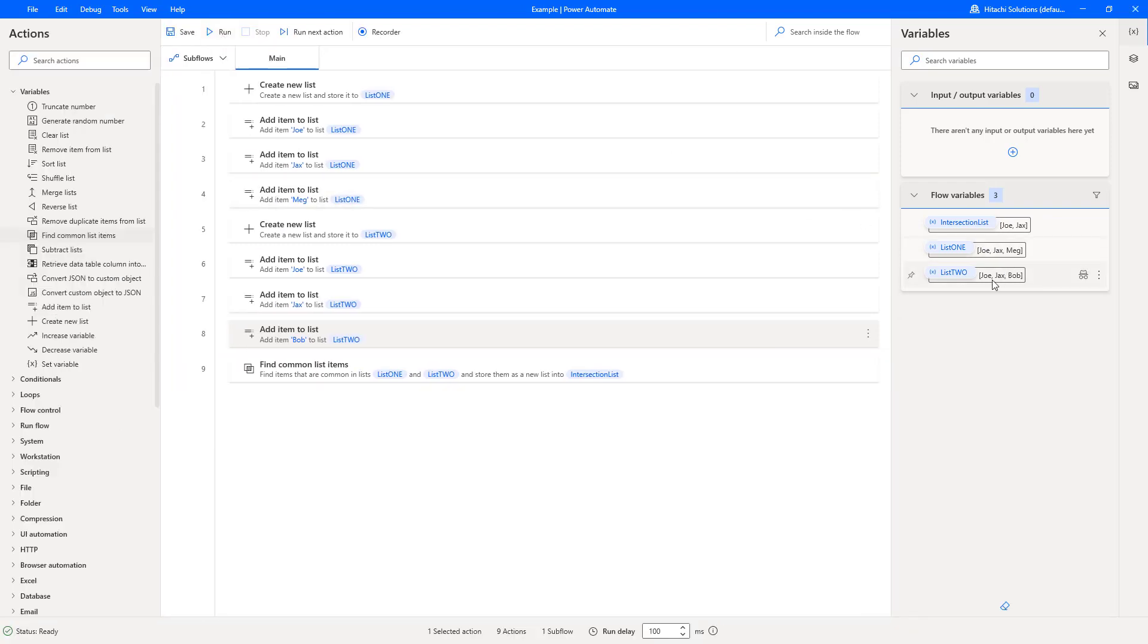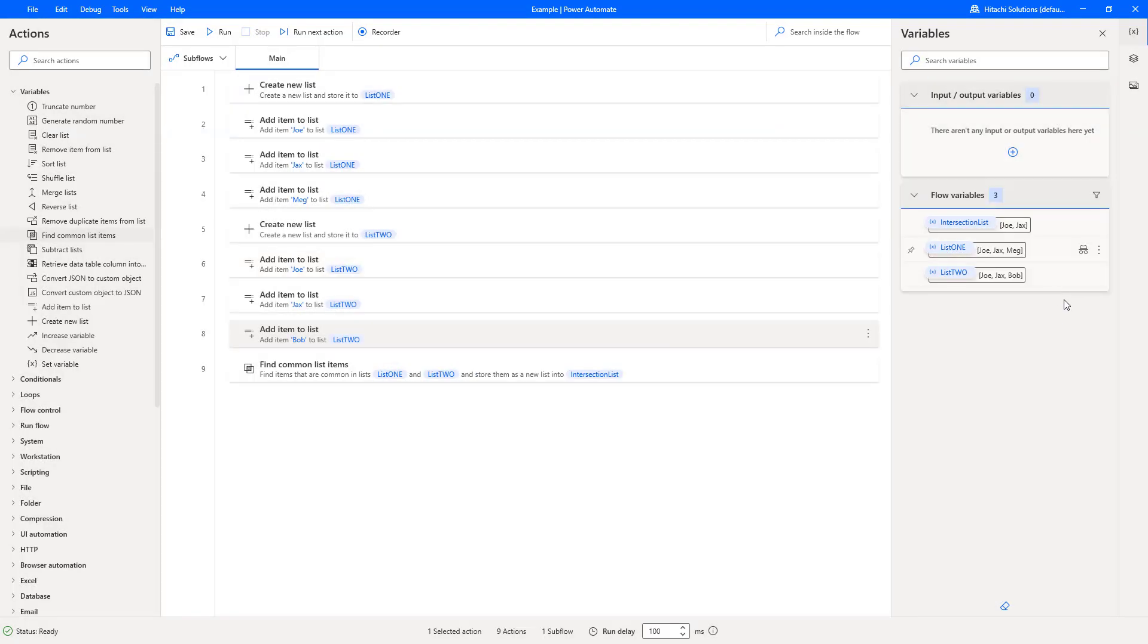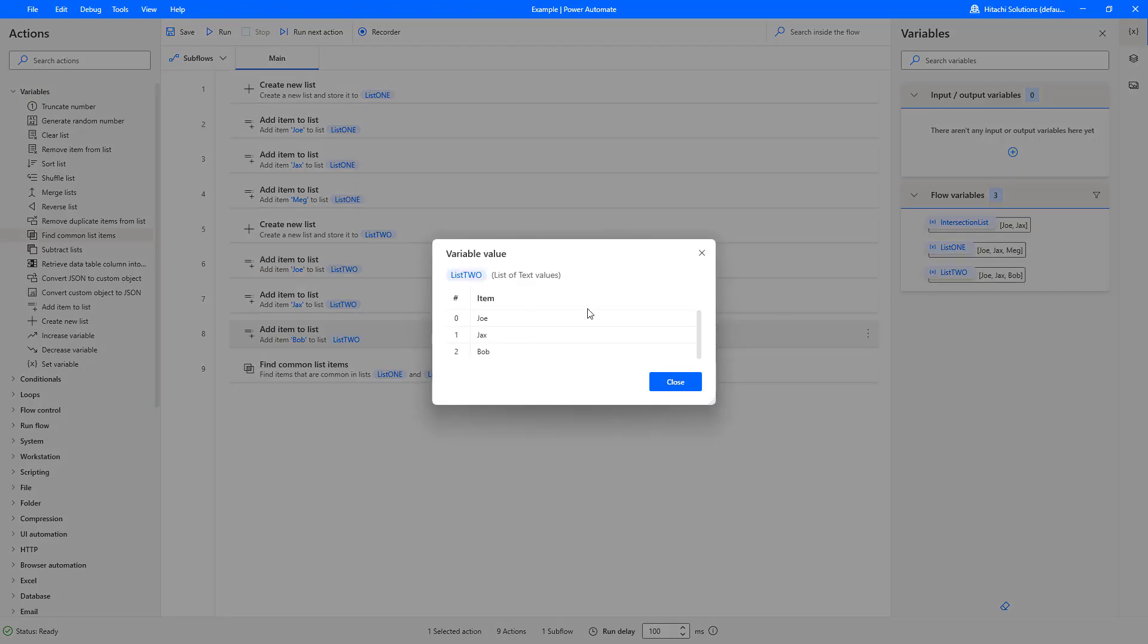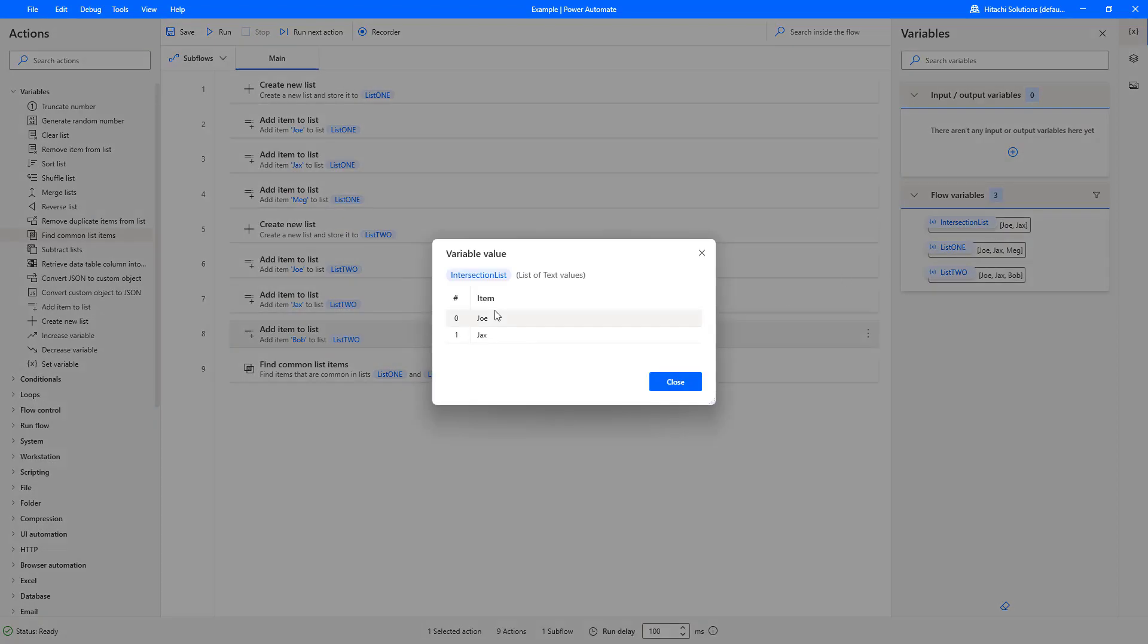Okay, so it's run and you can see that our list has been created. We've got list one which is Joe, Jax, and Meg in it. We've got list two which has Joe, Jax, and Bob in it. But our intersection list importantly has the common items, which is Joe and Jax, because they appear in both lists. And that is how you can easily find common list items on Power Automate Desktop.